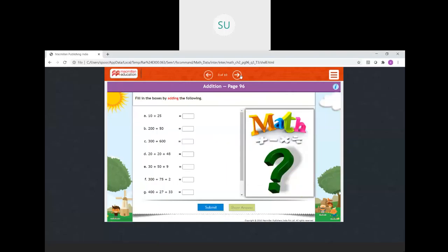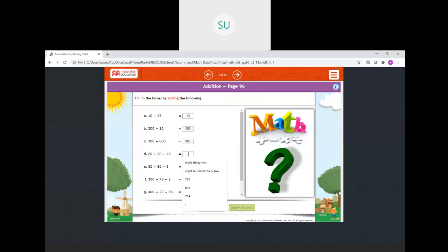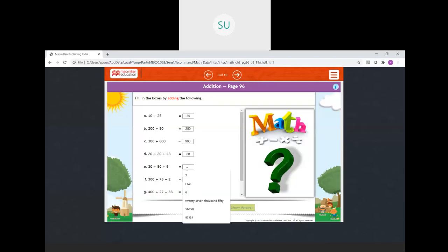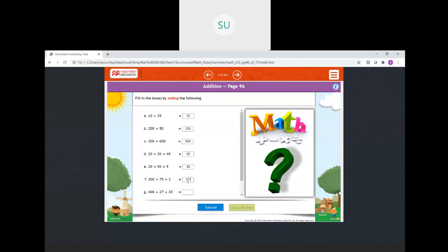Then question number three: fill in the boxes by adding the following. Ten plus 25 will be 35. Then 200 plus 50 will be 250. Three hundred plus 600: three plus six is nine, so 900. Then 20 plus 20 plus 48: first add 20 plus 20 which is 40, then 40 plus 48 will be 88. Then 30 plus 50 plus 90: add 30 plus 50 first which is 80, and 80 plus 90 is 170. Wait — 80 plus 9 is 89. Then 300 plus 75 plus two: add 300 and 75 to get 375, then add two to get 377.